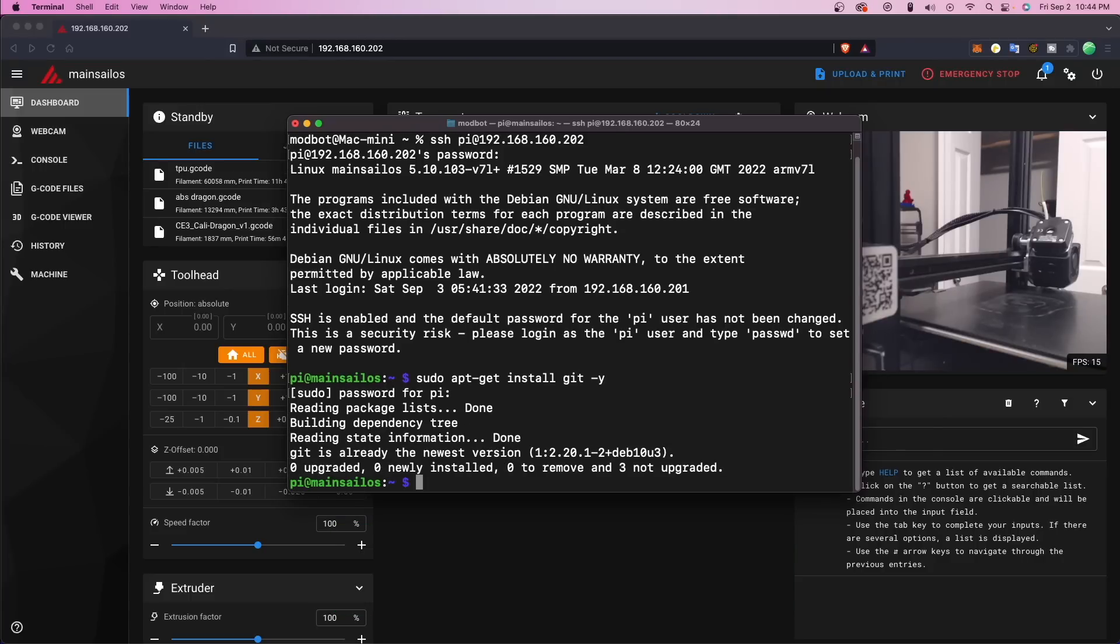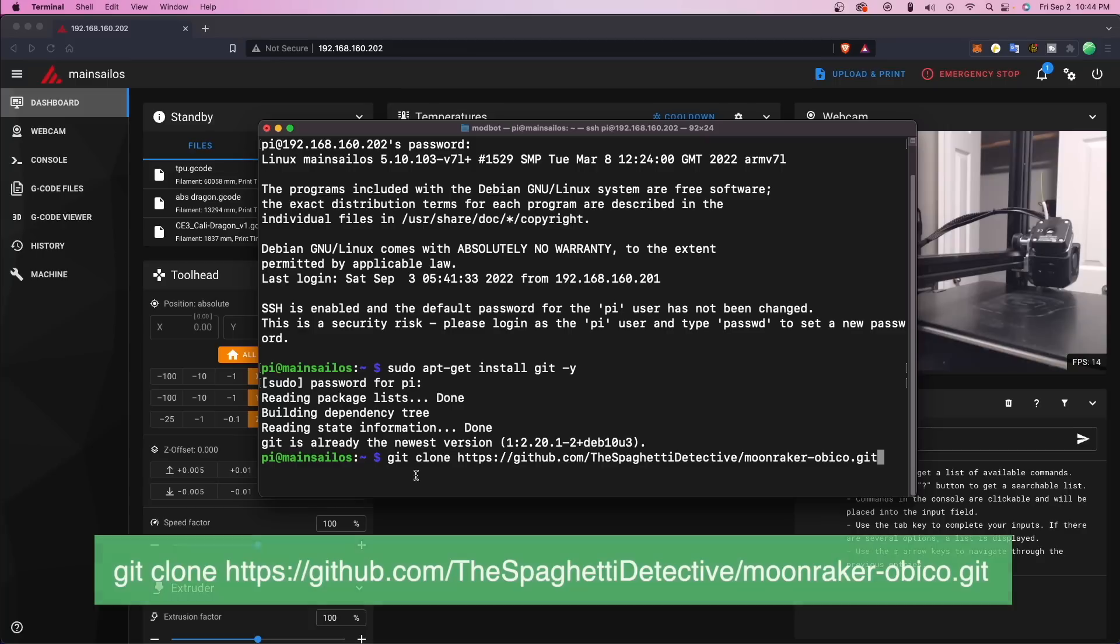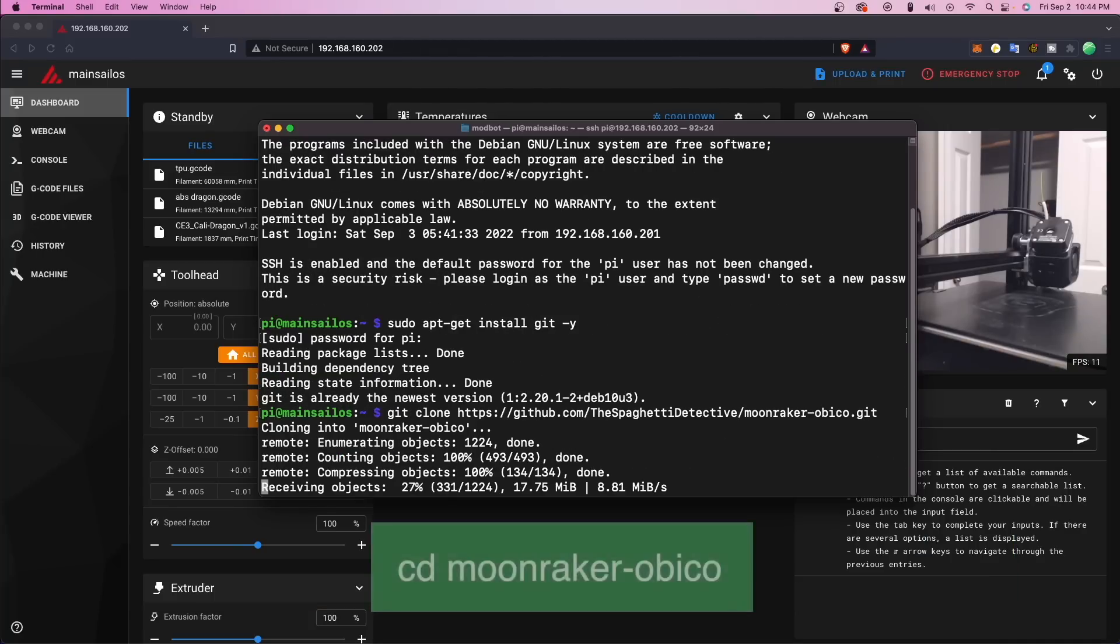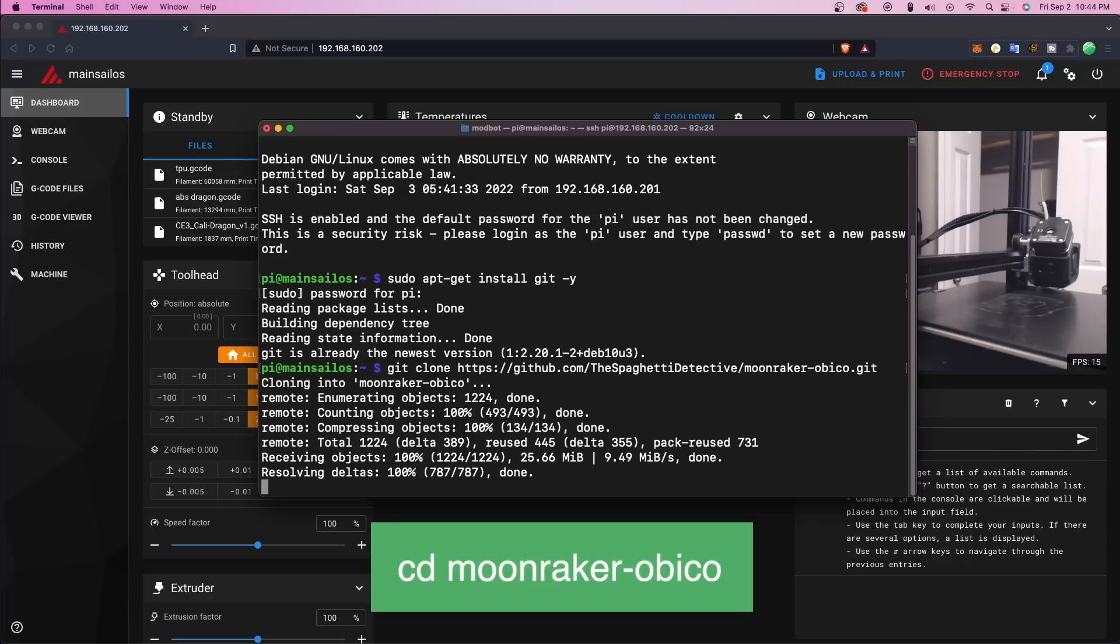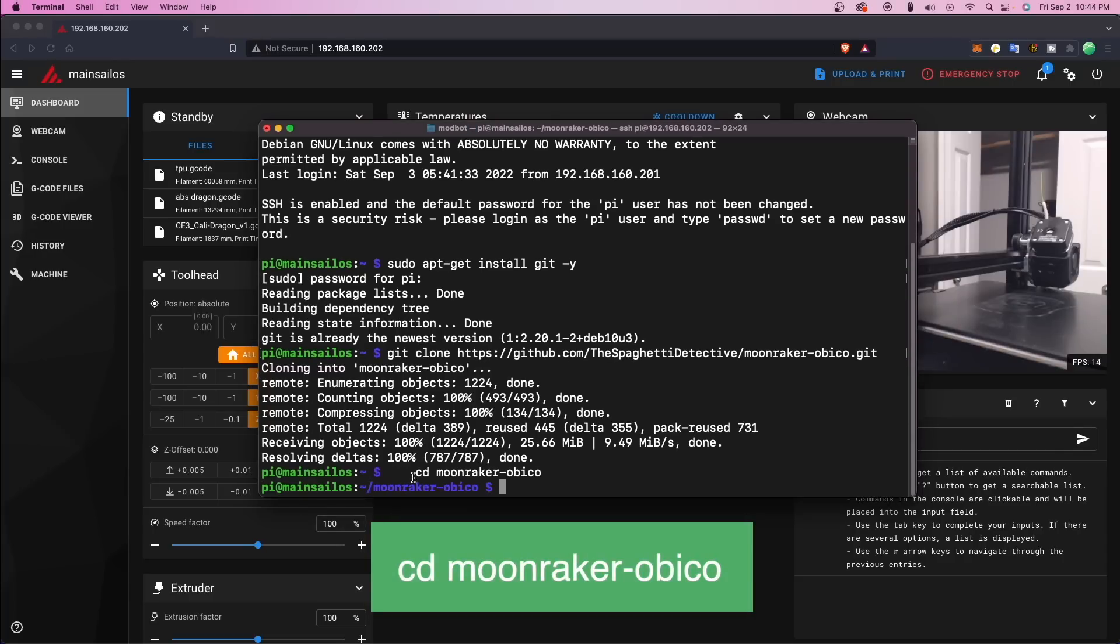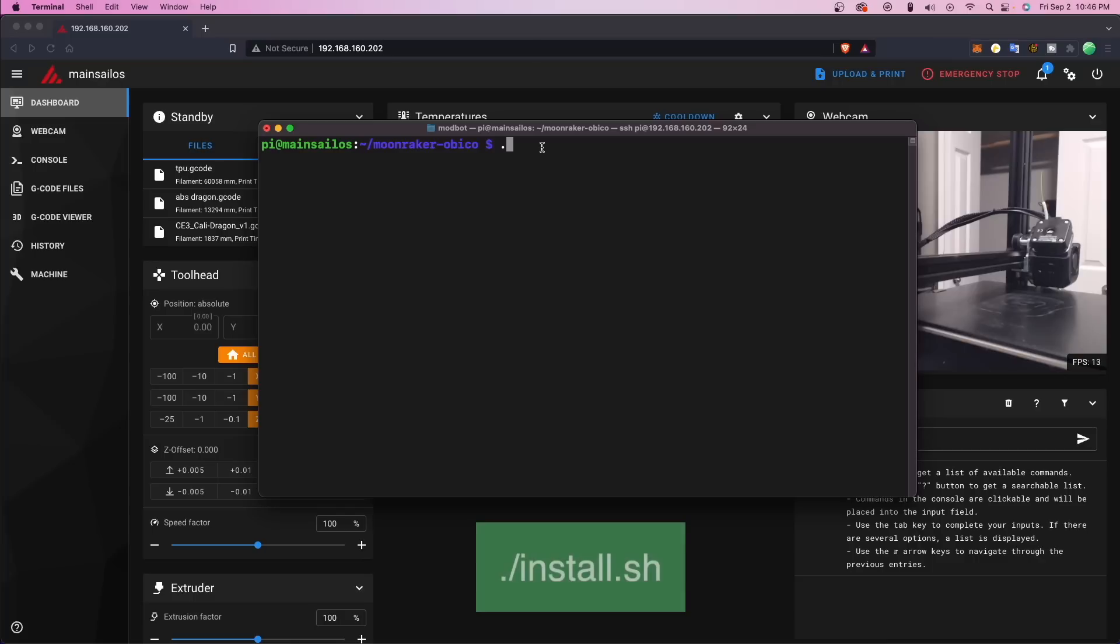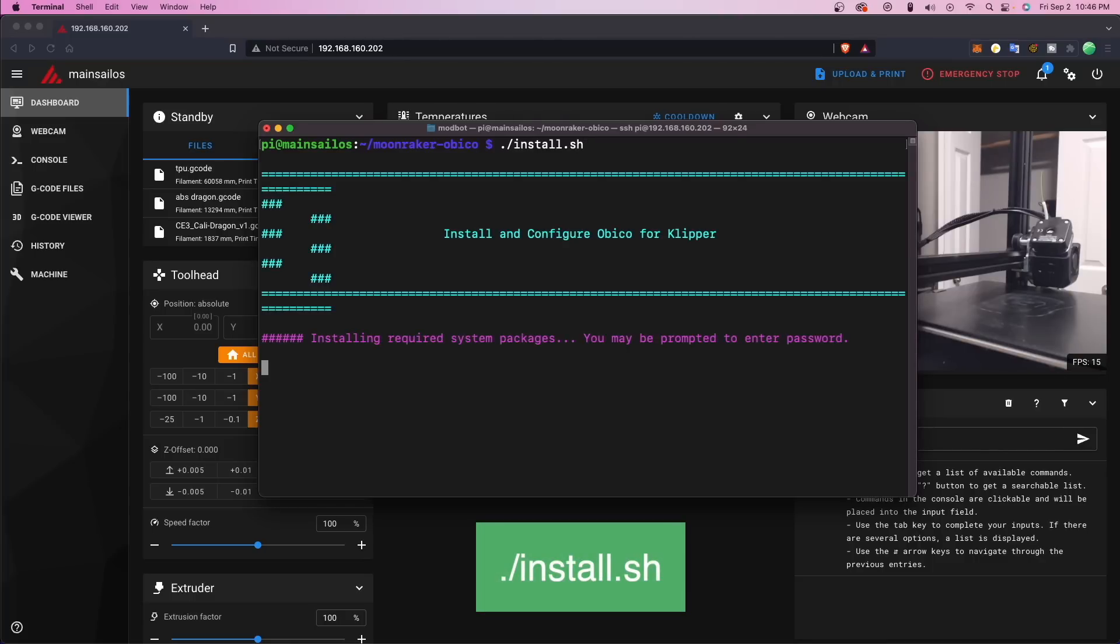Once that finishes, we will enter git clone and the URL for the moonraker-obiko-git package. Then we will navigate to the moonraker-obiko directory by typing cd moonraker-obiko. And last, we need to run .forward slash install.sh.